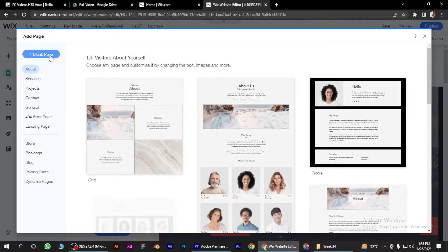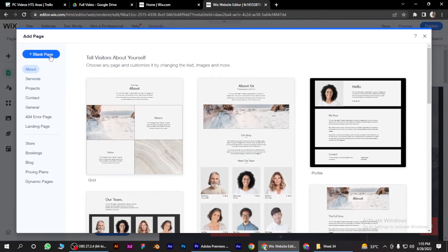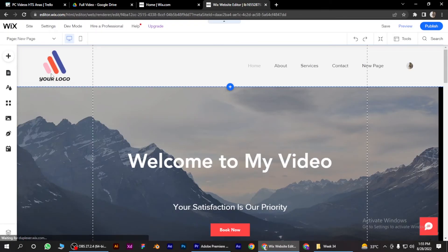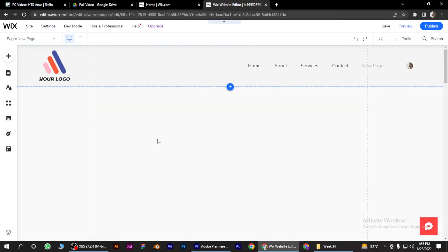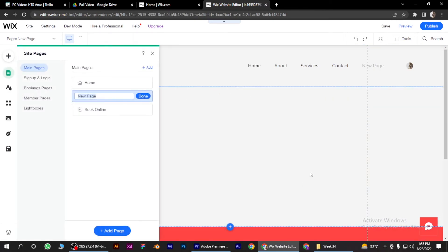Blank Page. There you go! I hope this video will help you out. This is how to add a blank page to your Wix website.